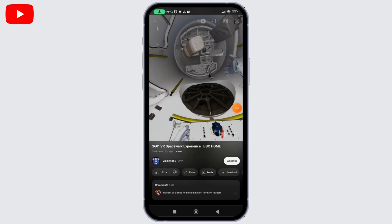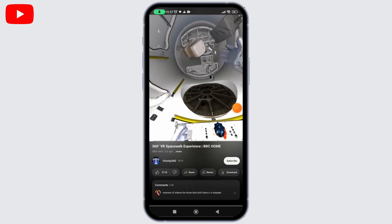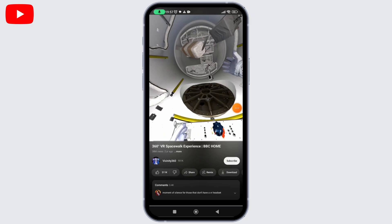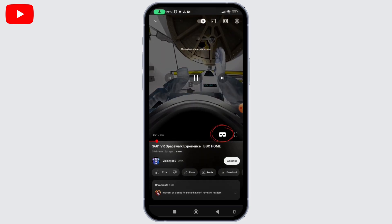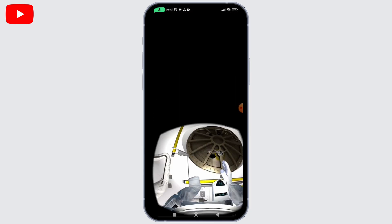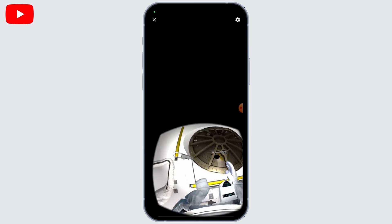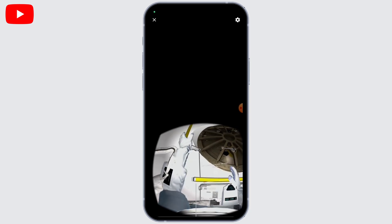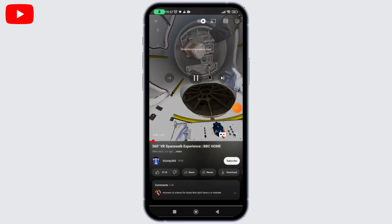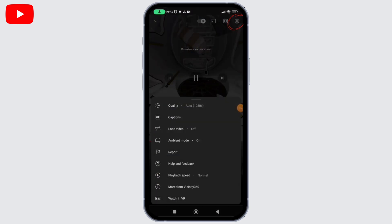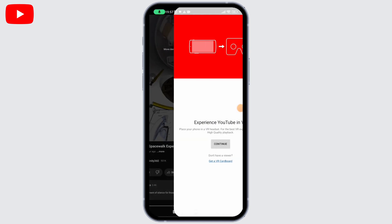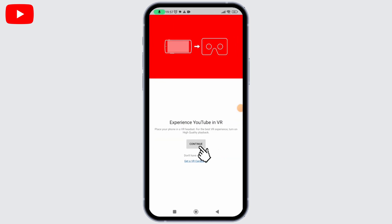Once you've found a VR video, tap on it to start playing. Look for the VR icon or VR mode option within the YouTube app interface — it might be represented by a cardboard-like symbol or similar indicator. Tap on the icon to activate VR mode, or go to Settings and select the 'Watching VR' option.